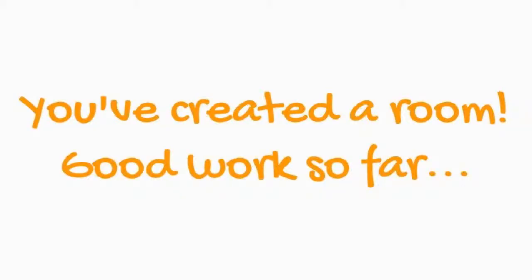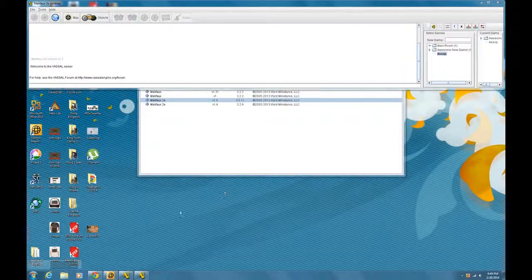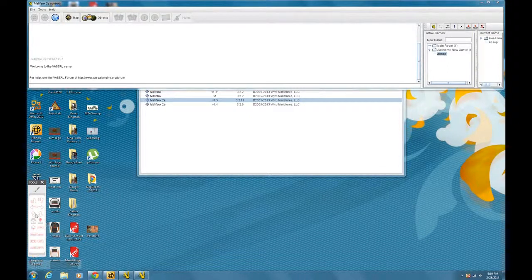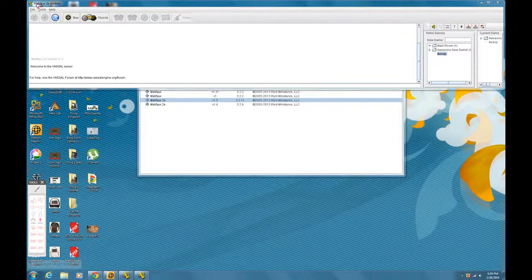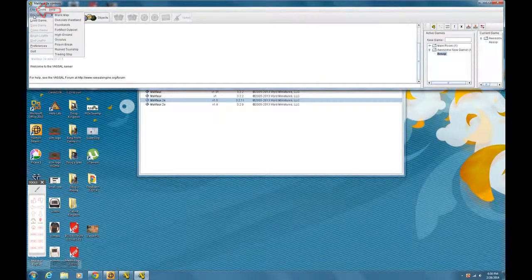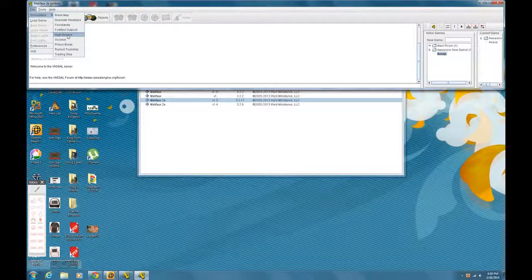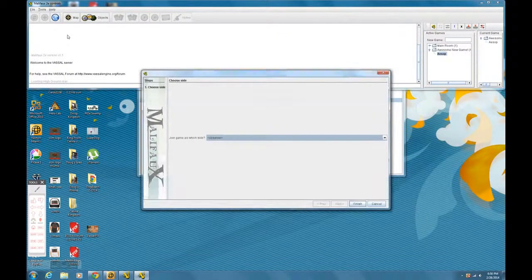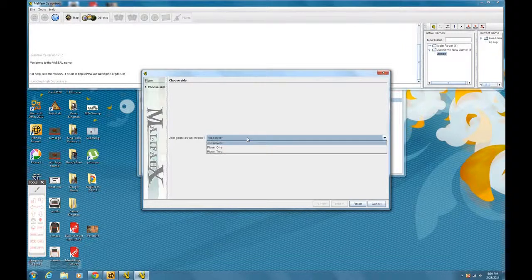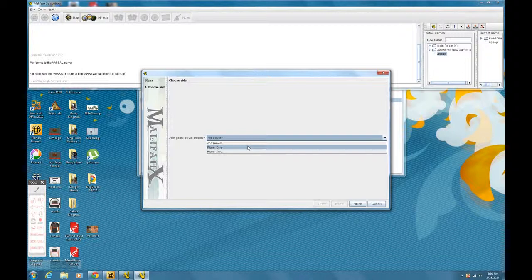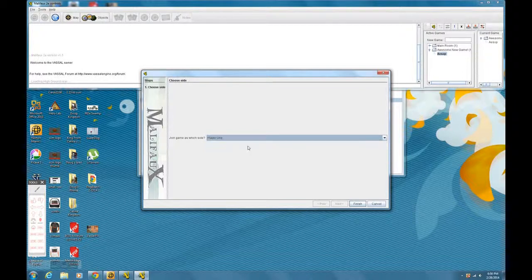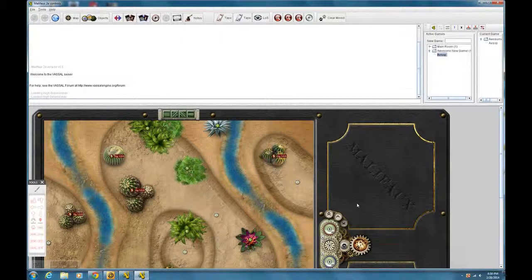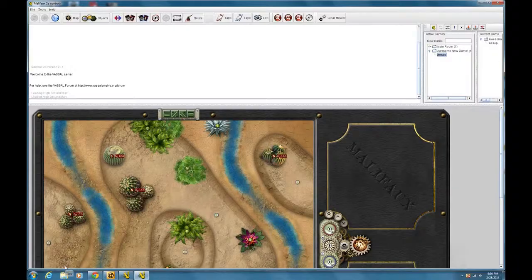Now that you've got a room created, you're halfway there. The next thing you're going to do is pick a map for your encounter. This is a fairly simple process as well. In your main window, you go up to the File button, which I will point out with a red arrow, and choose Encounters to load one of the maps that came with the module. For this one I'm going to go ahead and pick the High Ground map, I think. When you click on the encounter, a little window pops up that asks you what side you want to be on. I generally choose Player One if I'm the one creating the game. If I'm joining a game, I pick Player Two. The third option is Observer if you don't want to be either player, you just want to watch a friend play a game. And that's it.